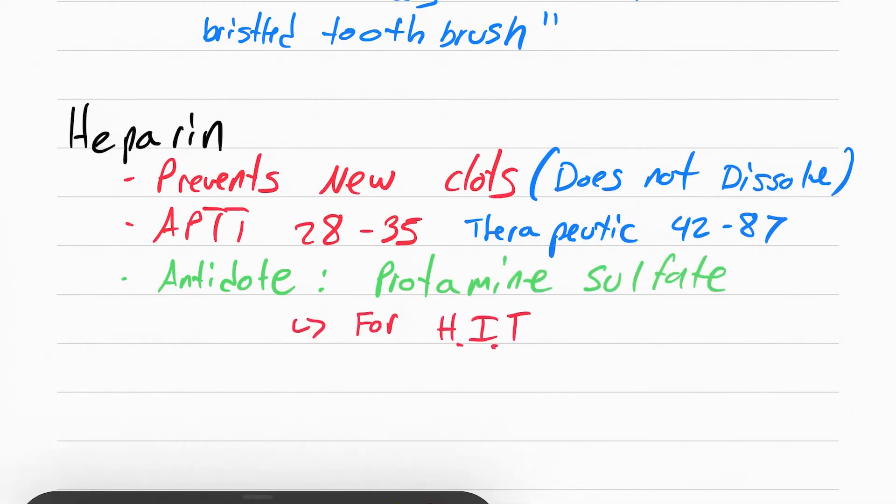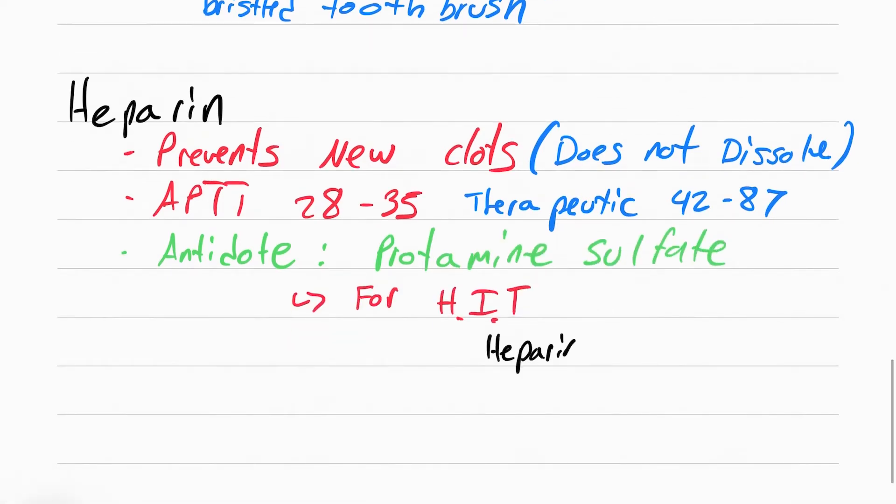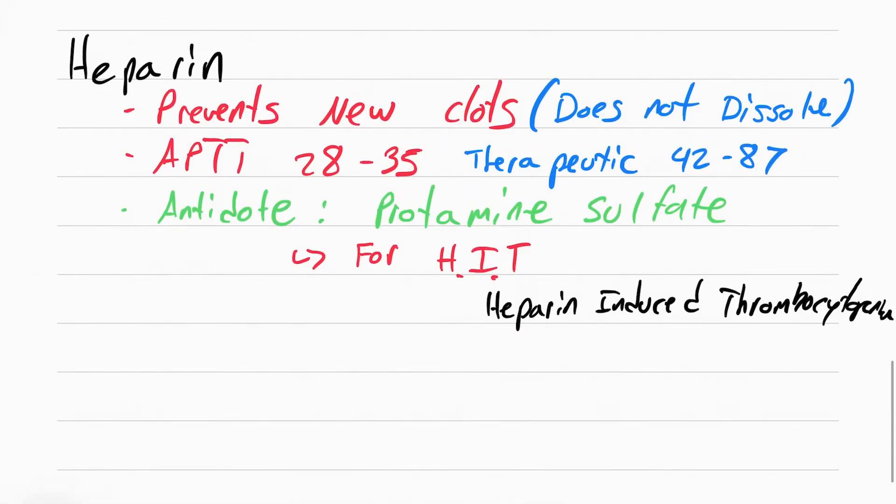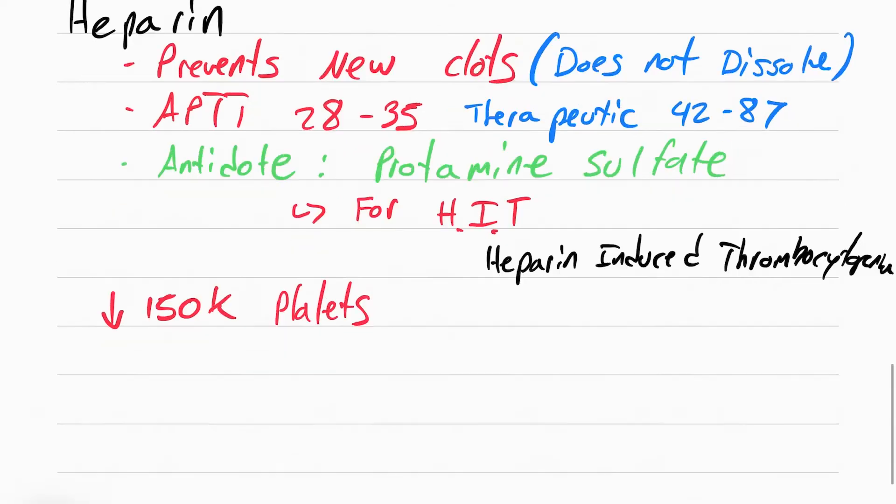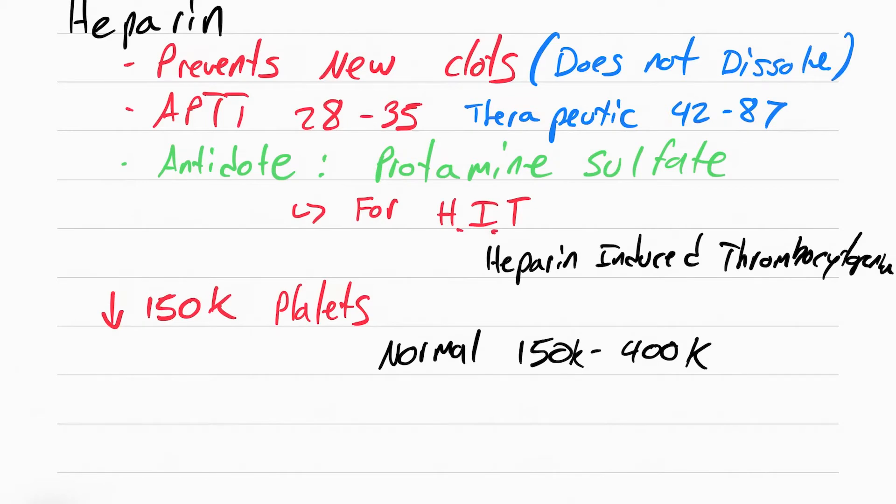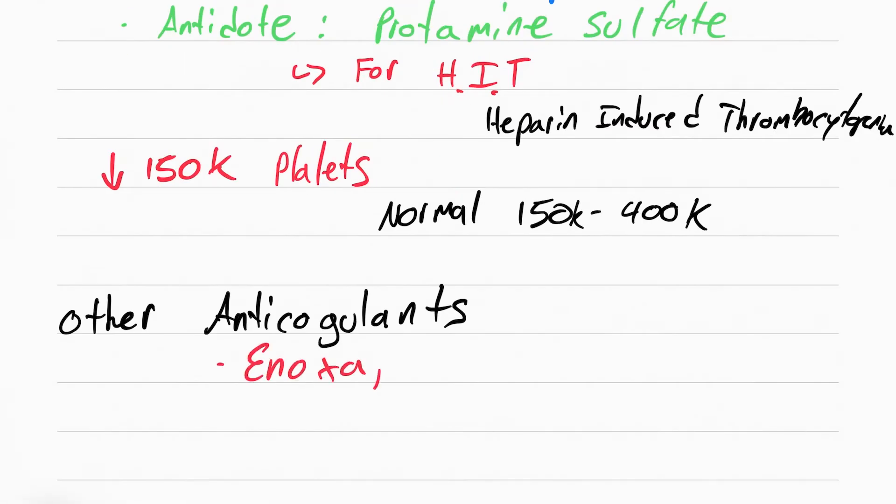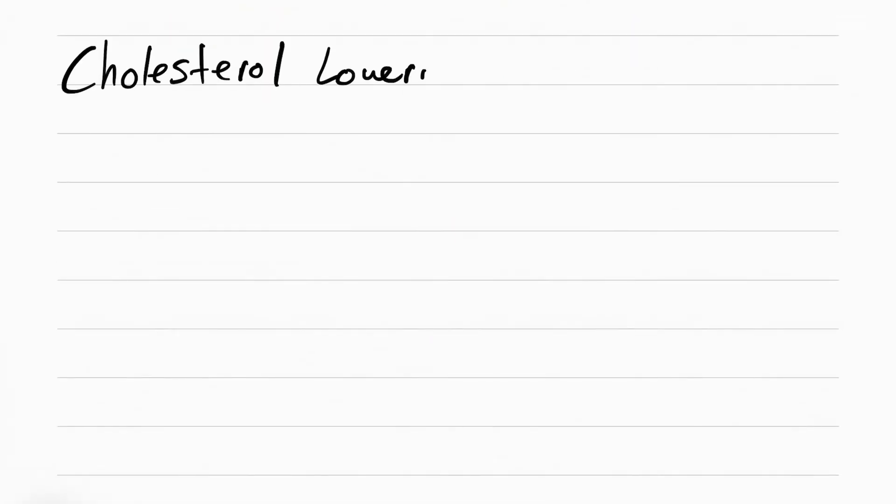This is for heparin-induced thrombocytopenia. This means too much heparin, so much that the platelets have gone down under 150. Normal platelet count is 150 to 400,000. Other anticoagulants include enoxaparin and fondaparinux. Now we're done covering anticoagulants. Now we're moving on to cholesterol-lowering drugs.